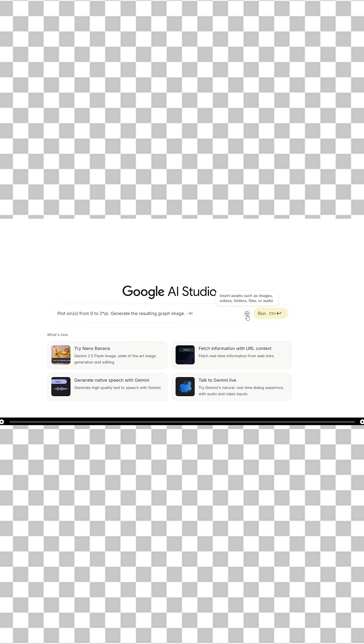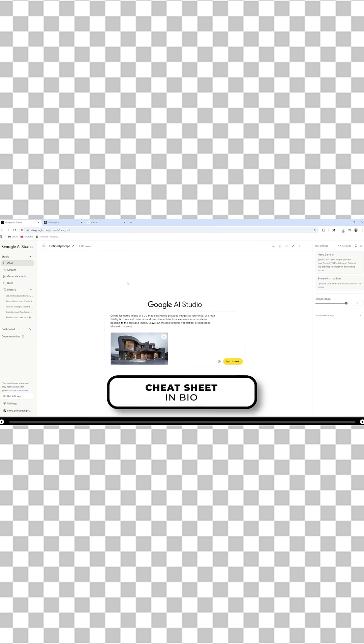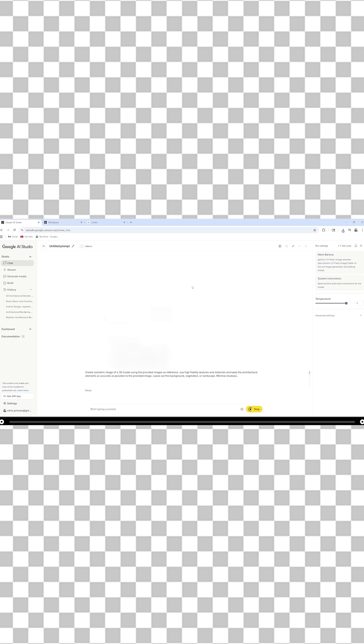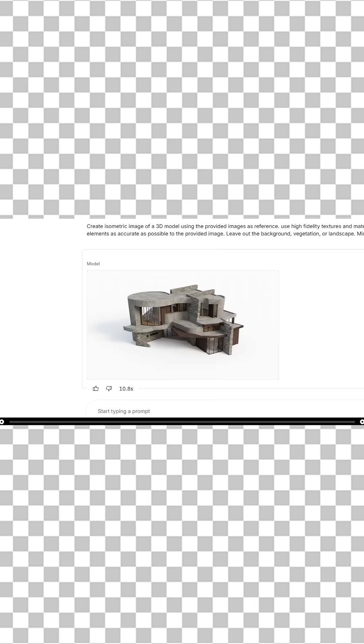Click the plus icon and add the image of your building. Copy and paste the prompt from the description below. Hold ctrl and press enter. This is the output from that prompt. Hover over the image and download it.